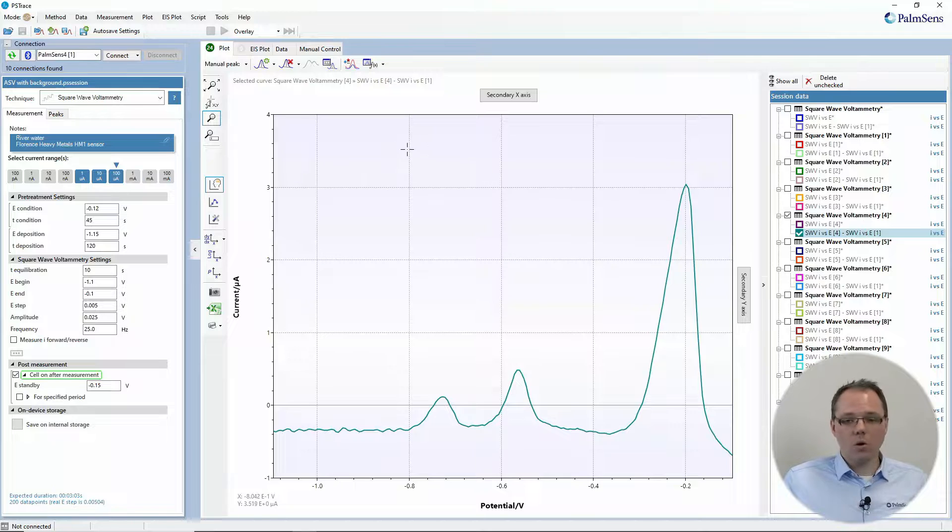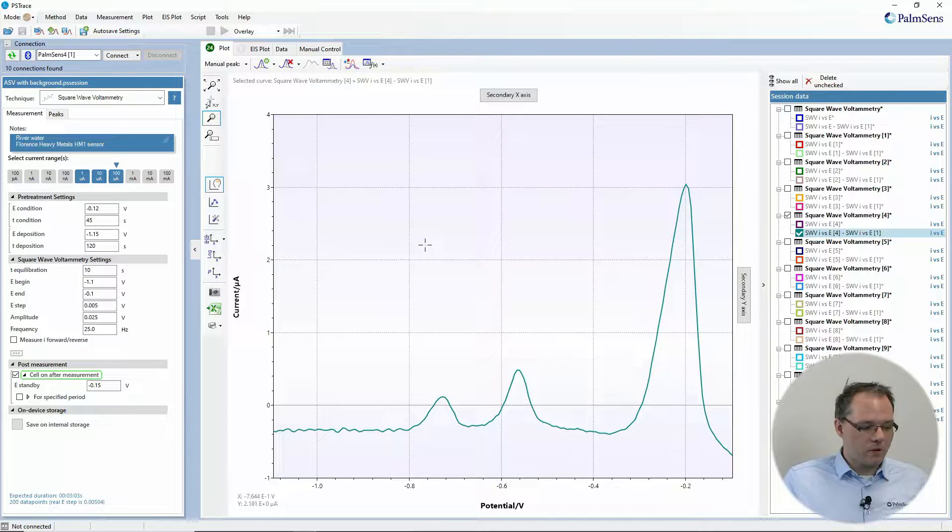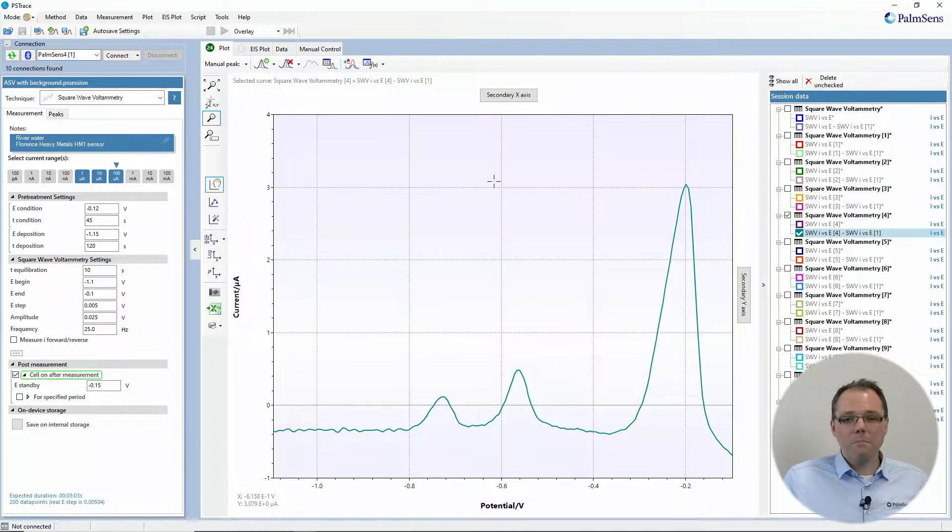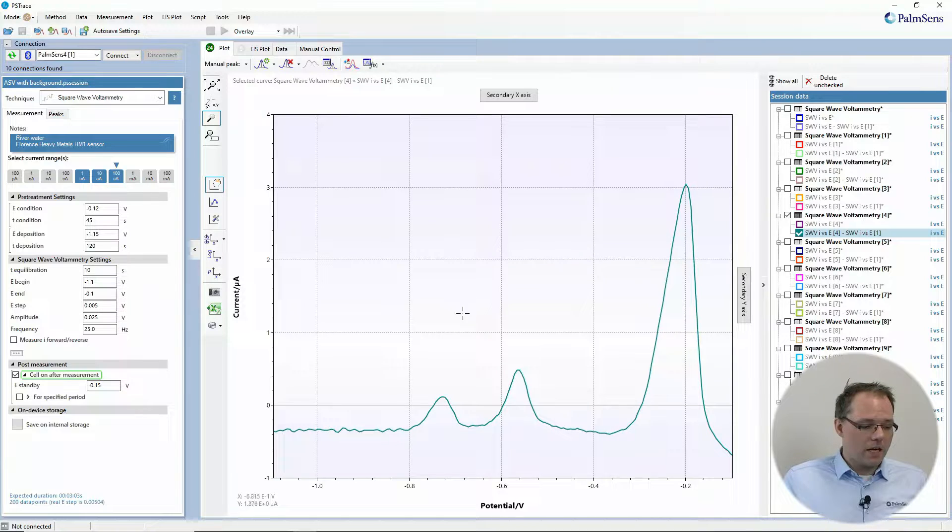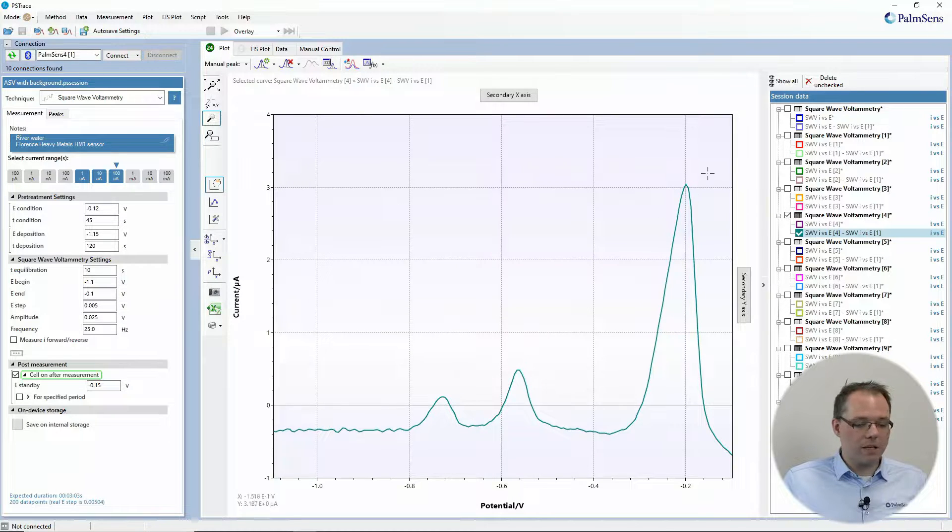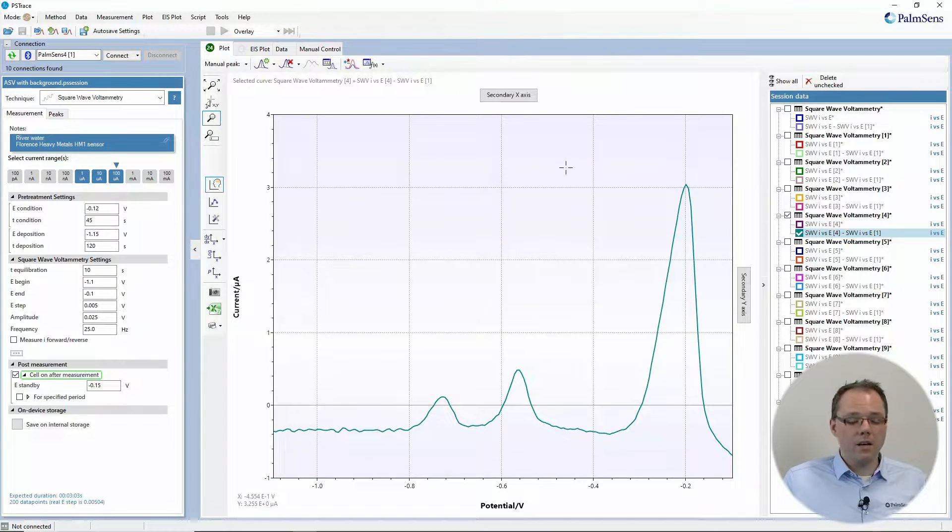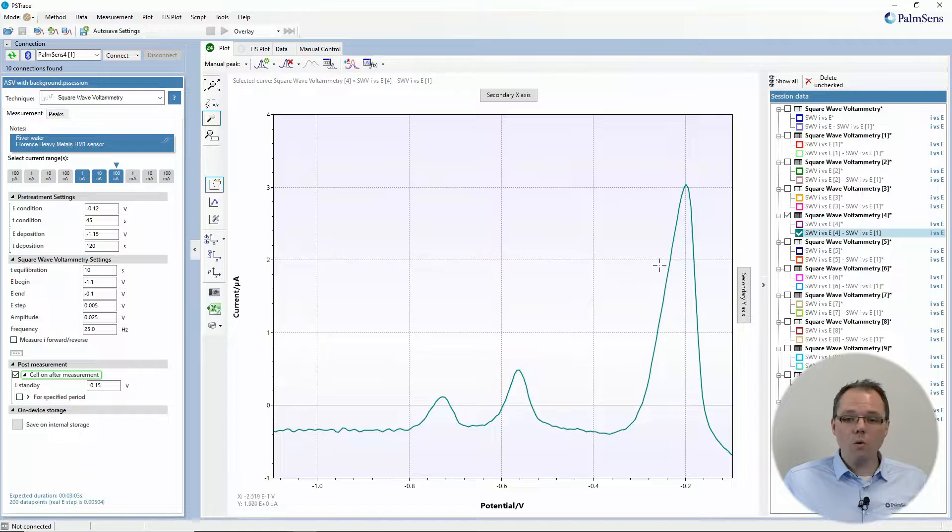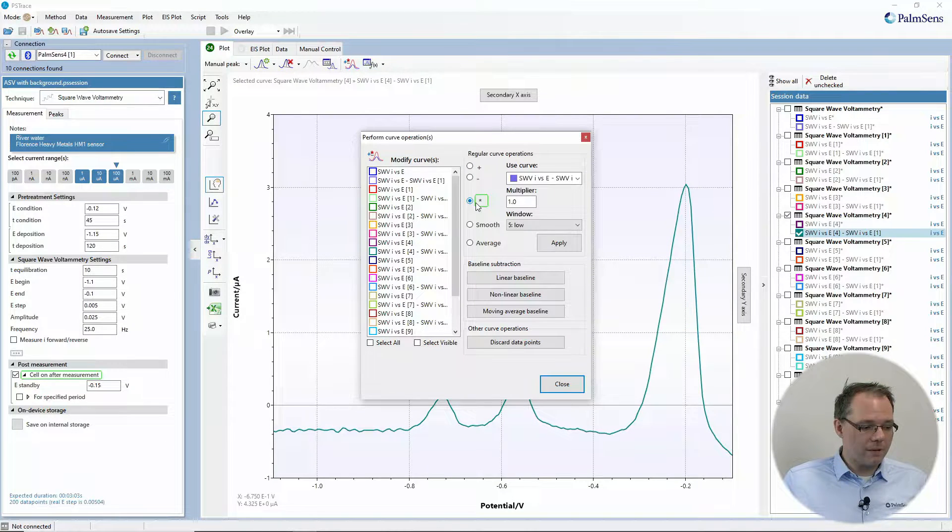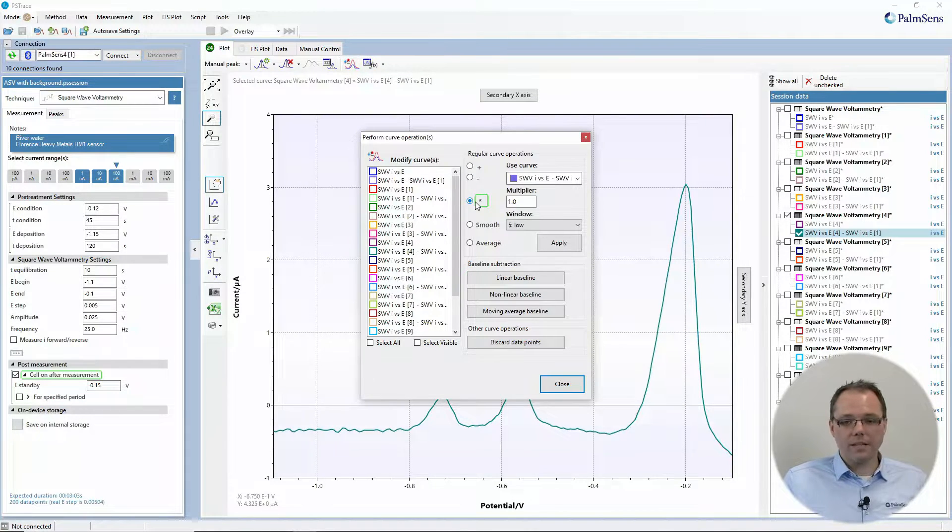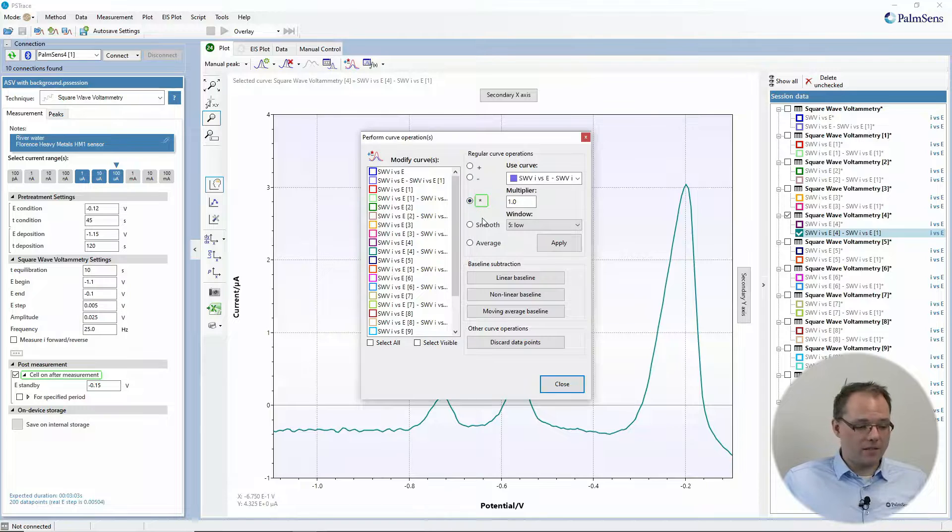What are other curve operations? So let's have a look at this curve. Maybe you're just interested in the relations between the relative intensities so you want to normalize your curves. So you can for example multiply or divide by a factor.